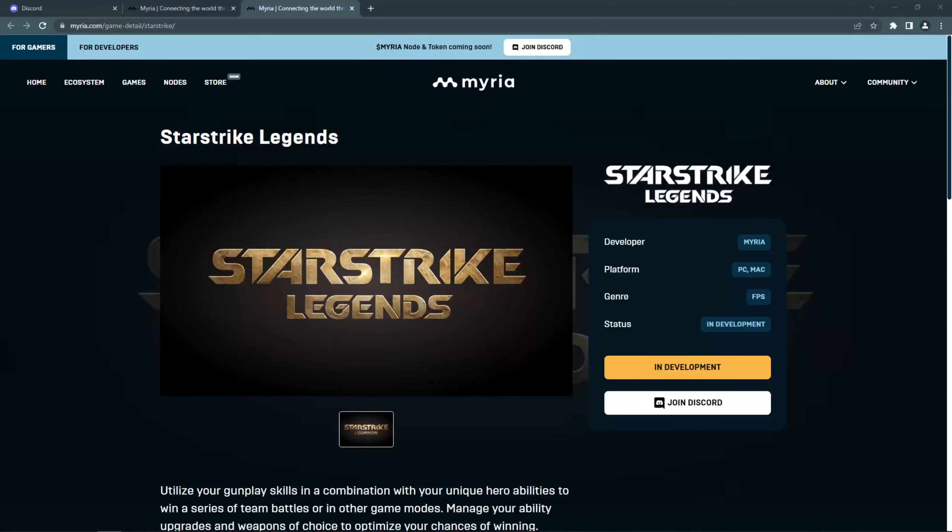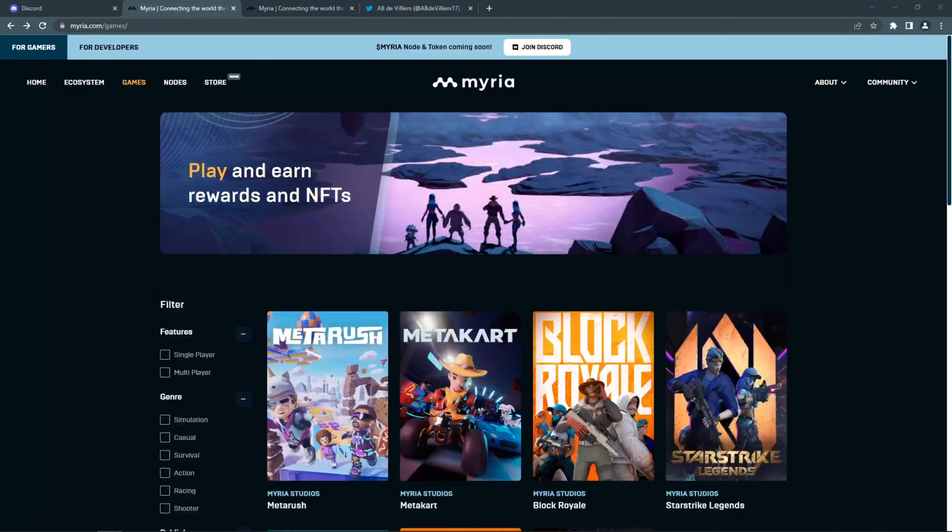Star Strike Legends is only on PC and doesn't have screenshots yet, but based on the description about the game, this does look very similar to Valorant. These games are coming from Miria studios.